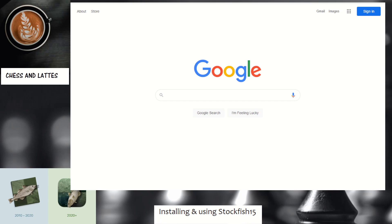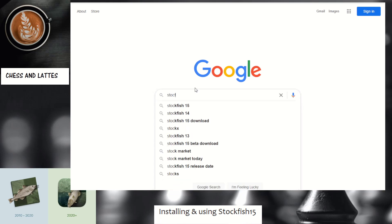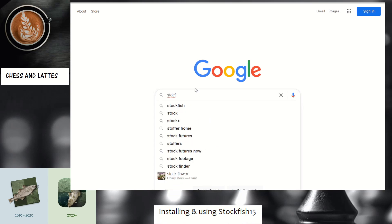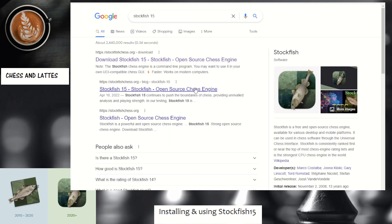This is a short video about installing and using Stockfish 15 on your own computer. First you have to download Stockfish 15, which is free — it's an open source binary.